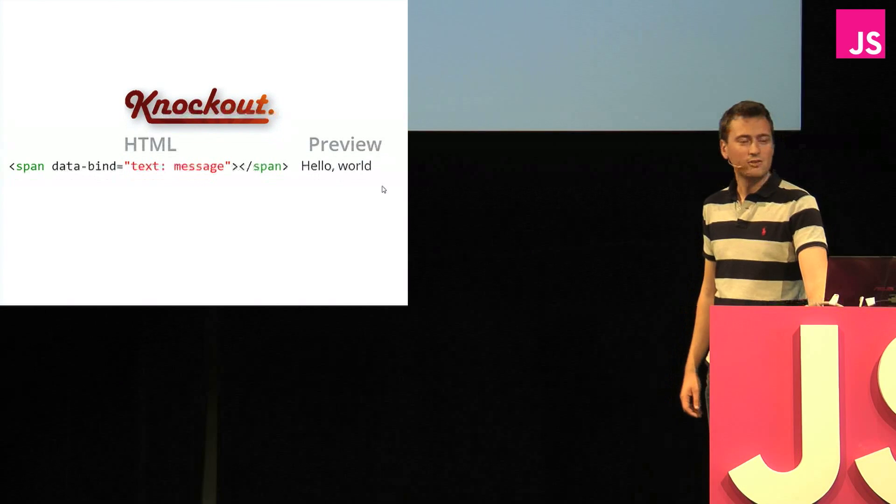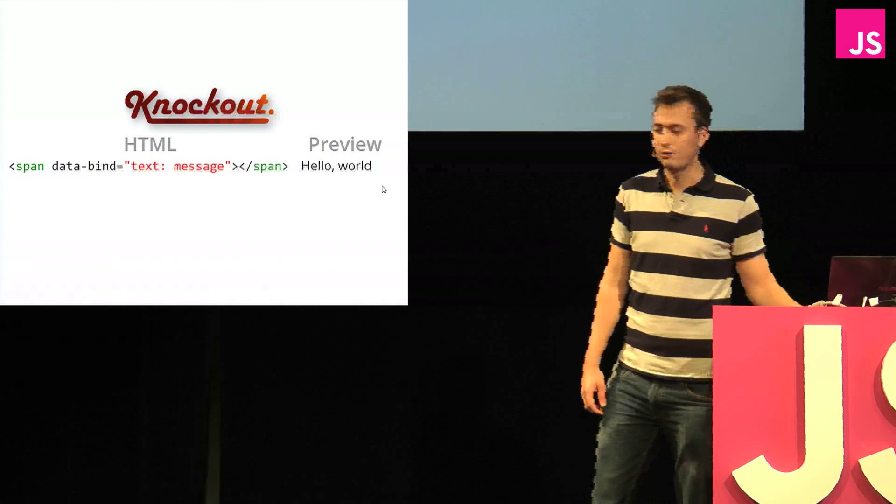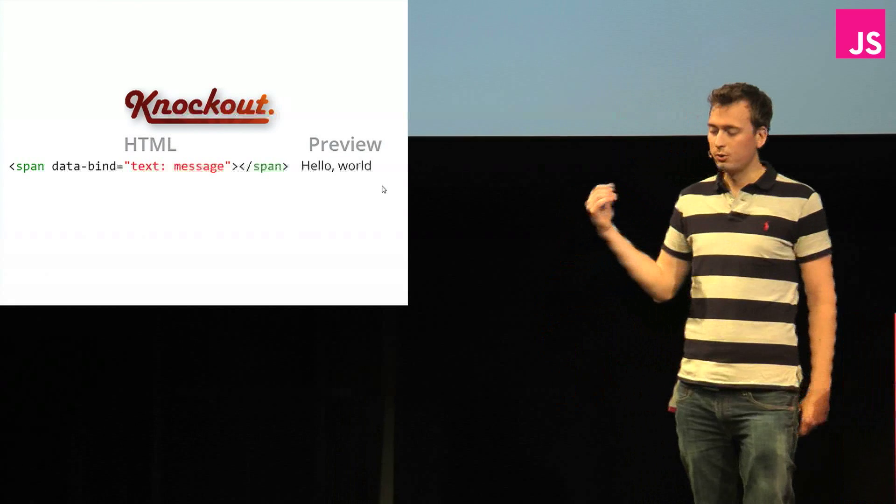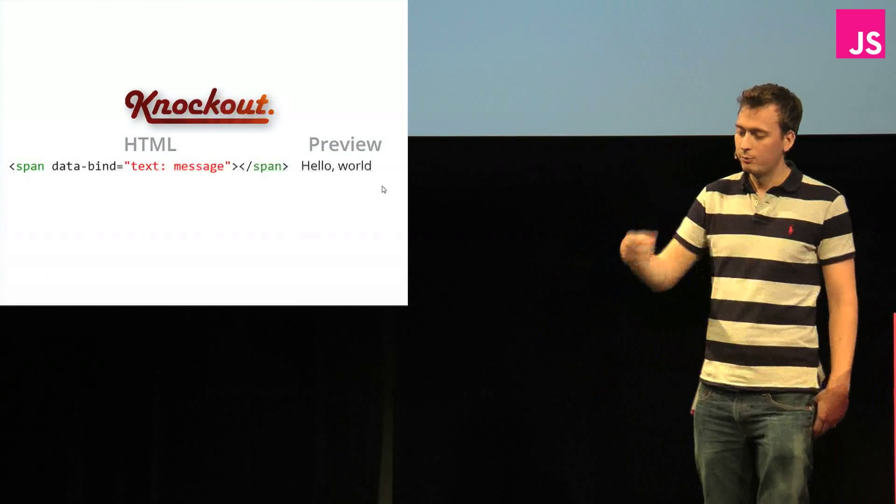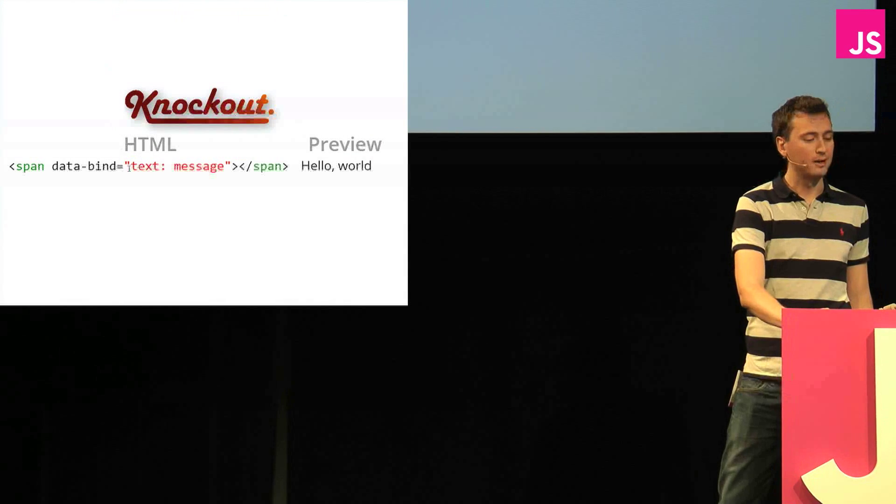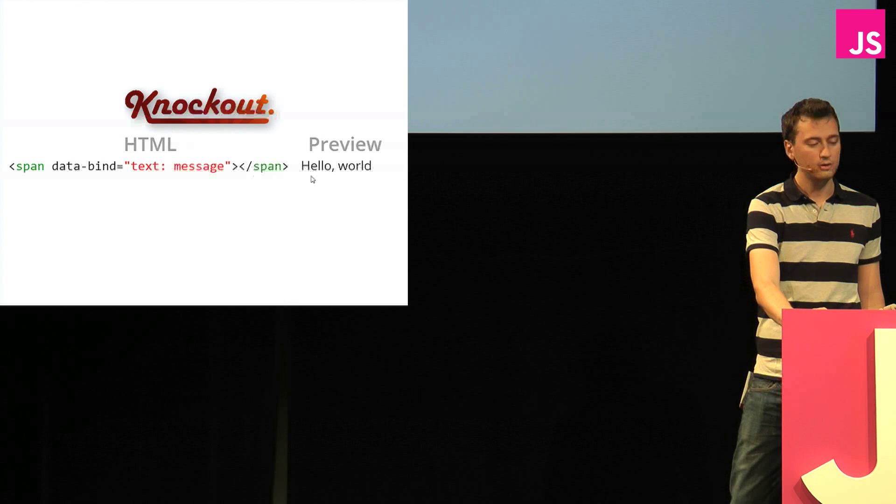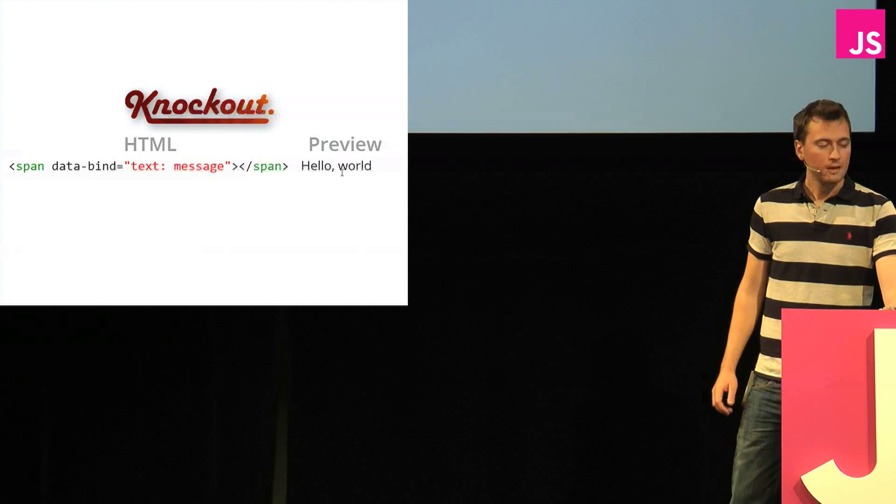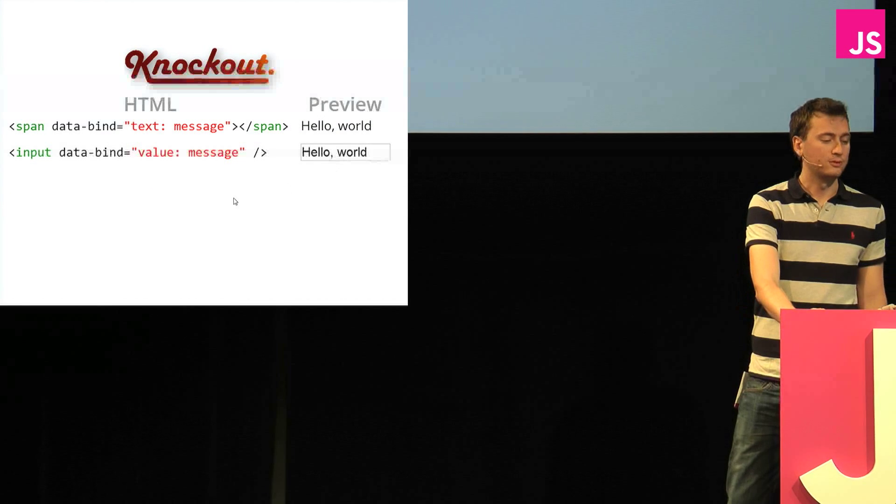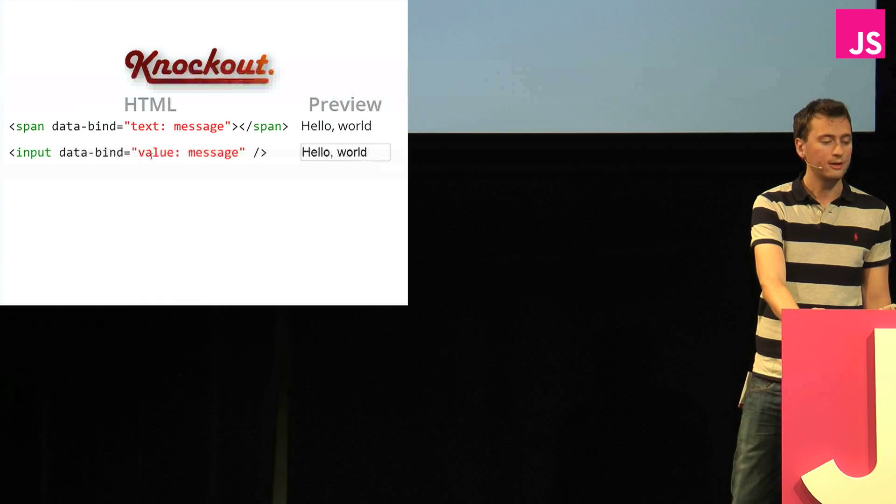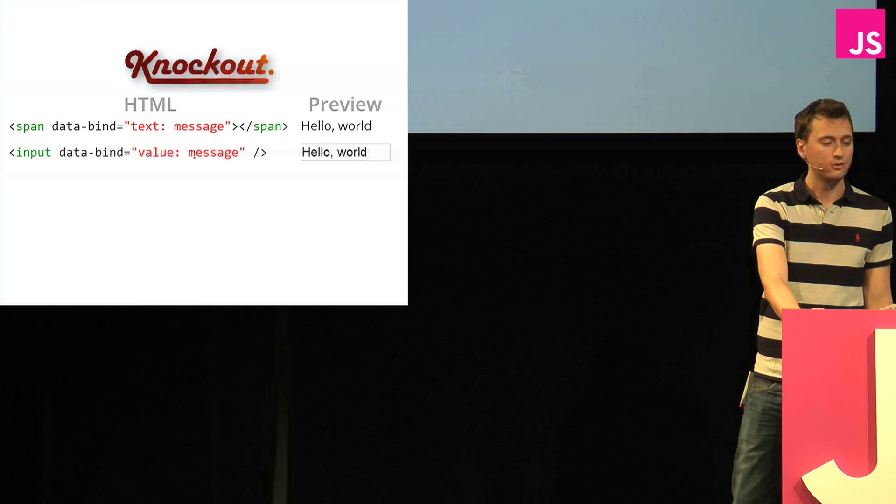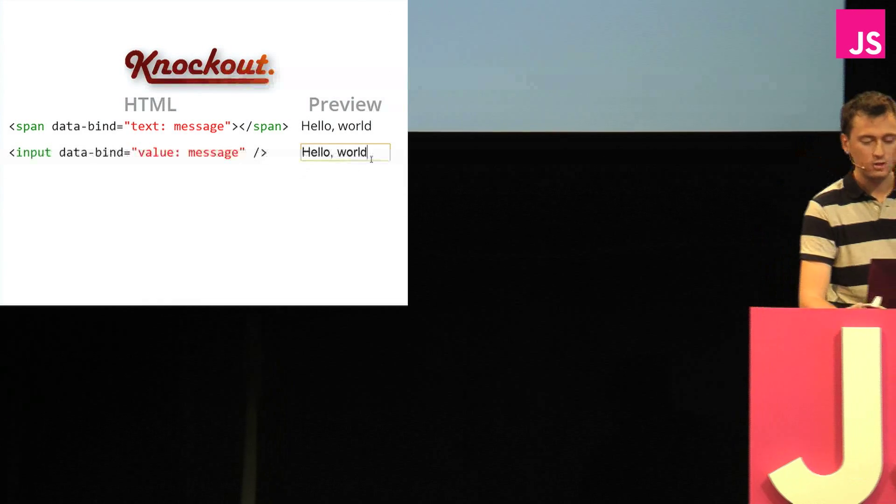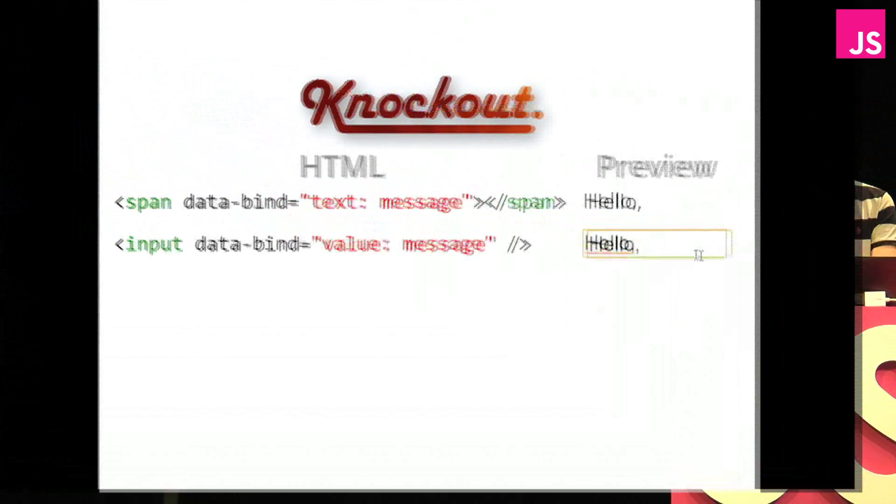I think we're going to start with syntax. So this is the syntax for Knockout. It's pretty similar to what we saw earlier. We say that we want to data bind the text of this span to the message. And so here you can see the result of that. We can do a similar thing with an input field. We say that we want to bind the value of this input to the same message. And so when you change the value of the input field, the span automatically changes.